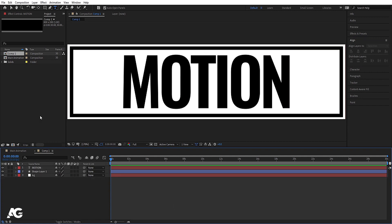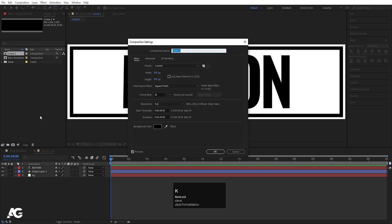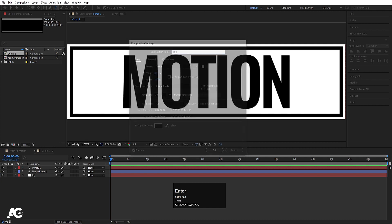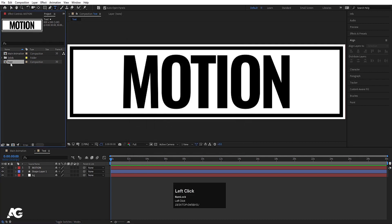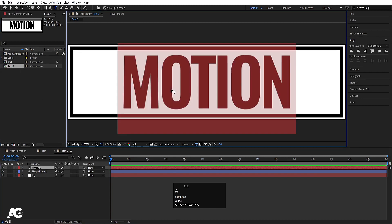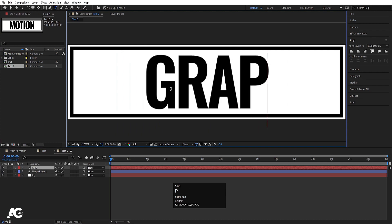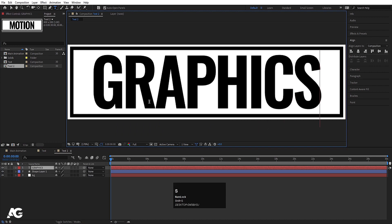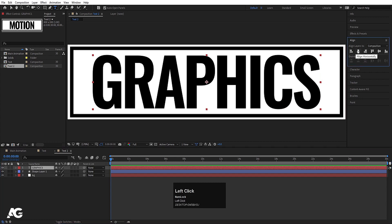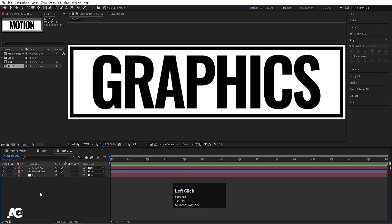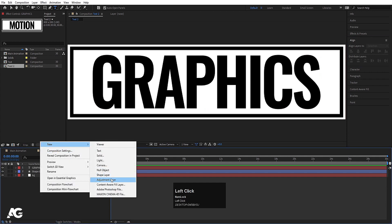Hit Ctrl+K and call this composition 'text', then hit OK. In the Project window, hit Ctrl+D to duplicate it, double-click to open the copy, select the text and type 'Graphics'. Select the text, press Ctrl+Alt+Home to align the anchor point to center, go to the Align tab, and align horizontally and vertically.